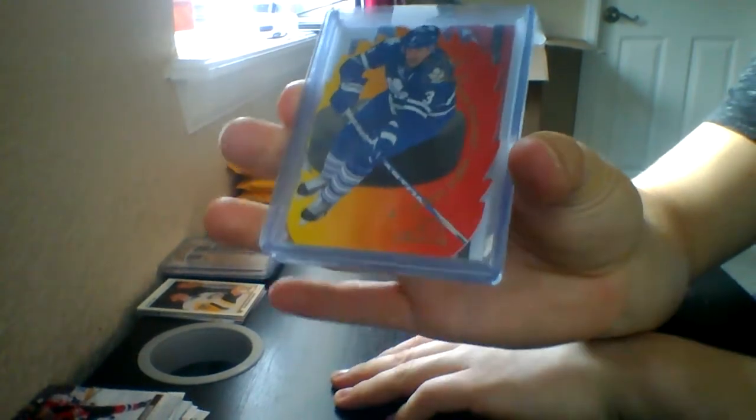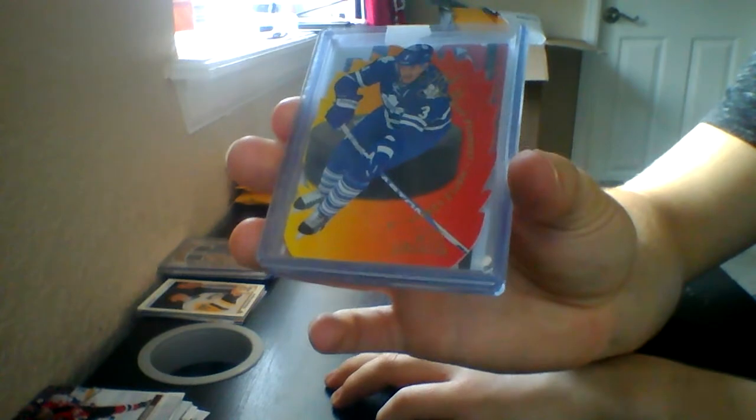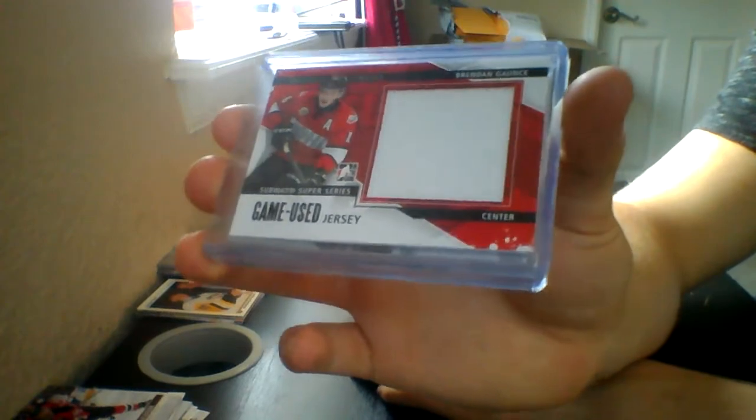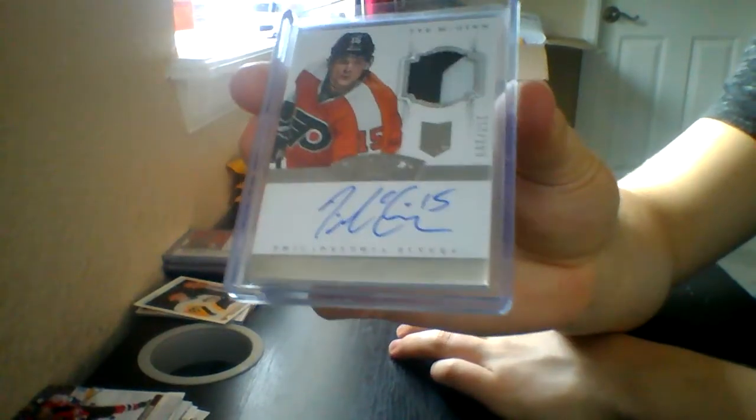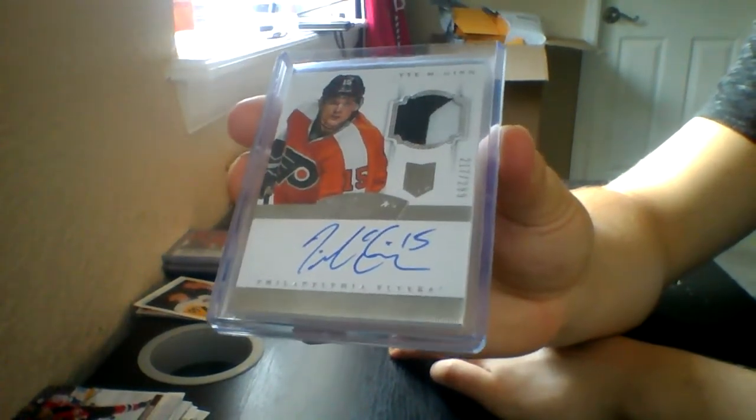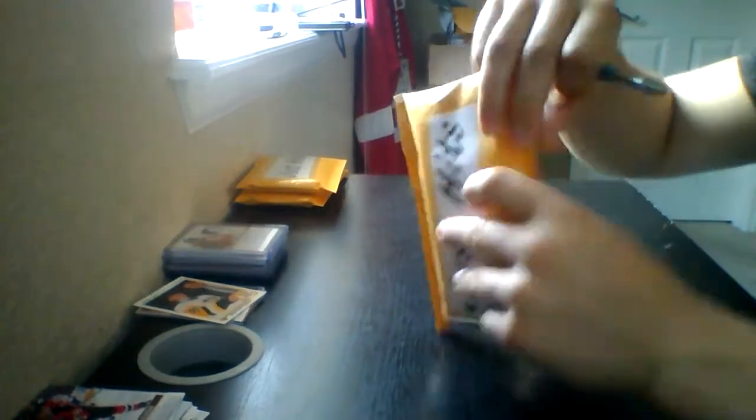They made this almost tougher to get to the cards in the cover, but anyway, we start with a Hot Shot of Dion Phaneuf, we have a Subway Series game used jersey of Brendan Gaunce from Heroes and Prospects, and we have from 13-14 Dominion, rookie patch autograph, Ty McGinn. Rookie patch autograph, nice pack, nice couple packs actually.